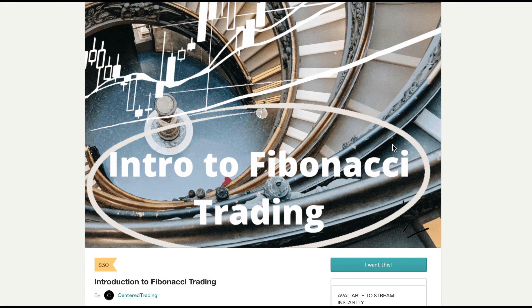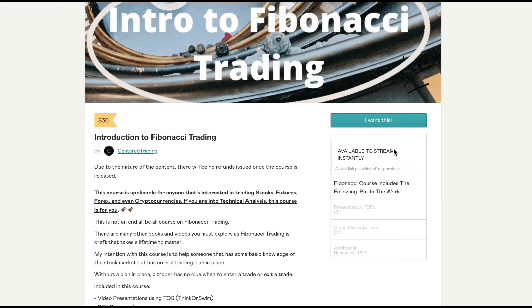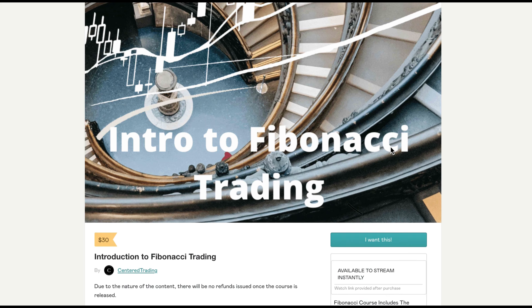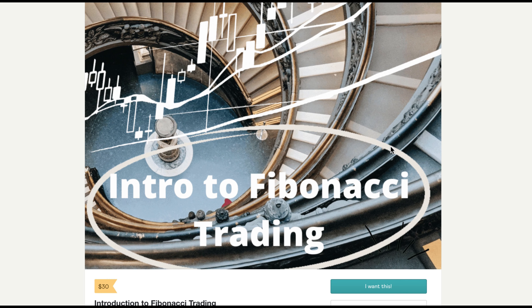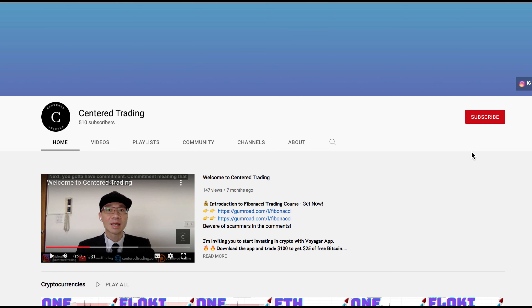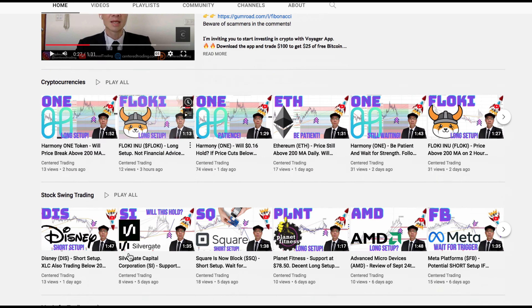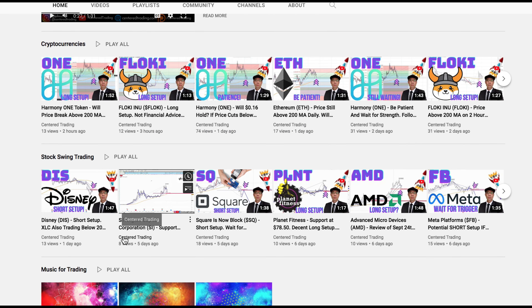If you'd like to learn how to find high probability setups using Fibonacci analysis, check out my course in the description below. If you haven't subscribed to our channel, subscribe now and hit that notification button. Our first goal is a thousand subscribers. We go over cryptocurrencies as well as US equities. Love to hear from you in the comments area. Talk to you soon.